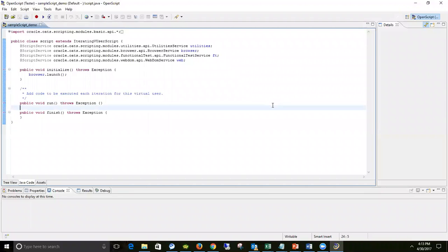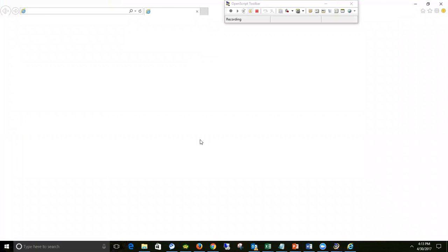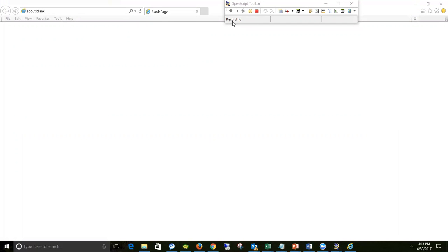To avoid the issue encountered earlier, I reopened the OpenScript tool with administrative privilege. Even if you get that kind of error, try opening OpenScript using administrative privilege. After opening OpenScript with administrative privilege, I'm clicking the red Record icon again. The browser has launched along with the OpenScript toolbar, and it says 'Recording' - meaning the tool has started recording.